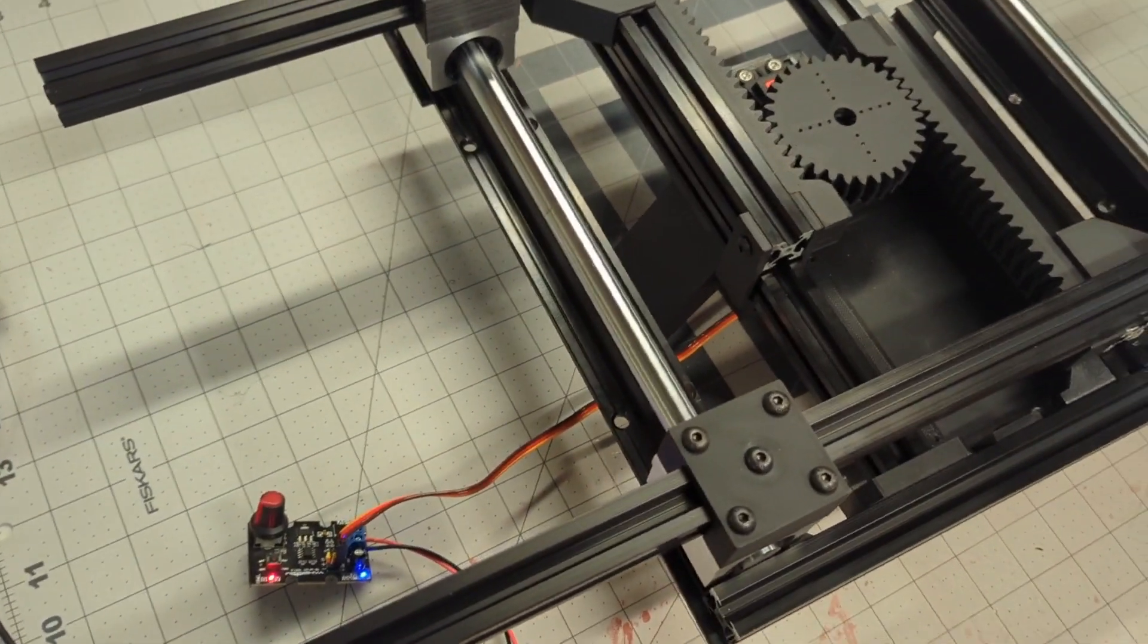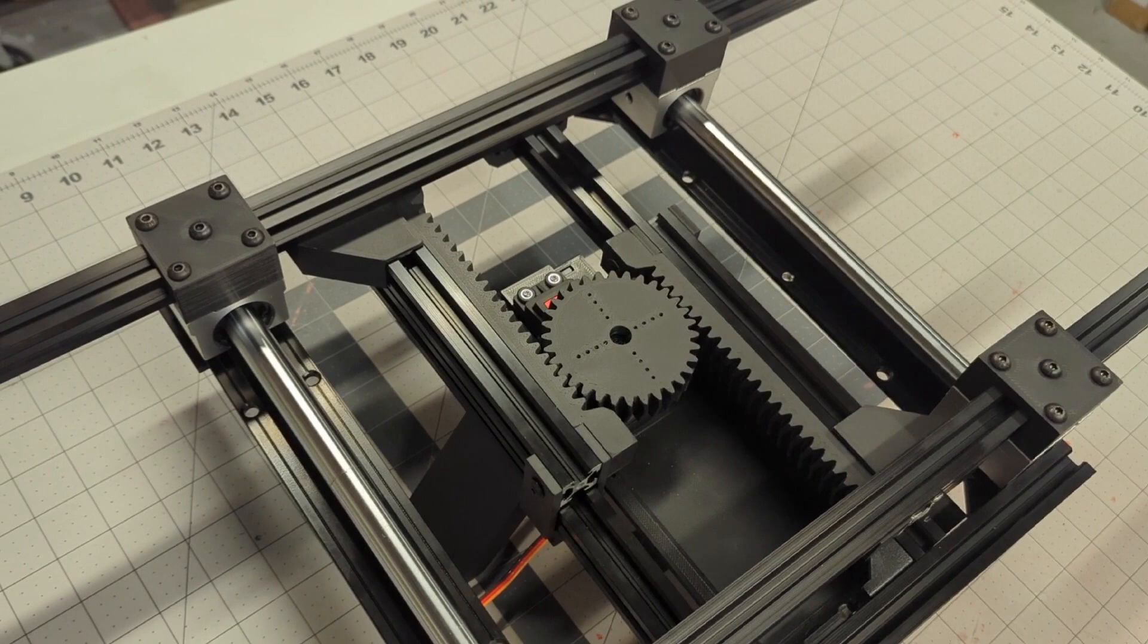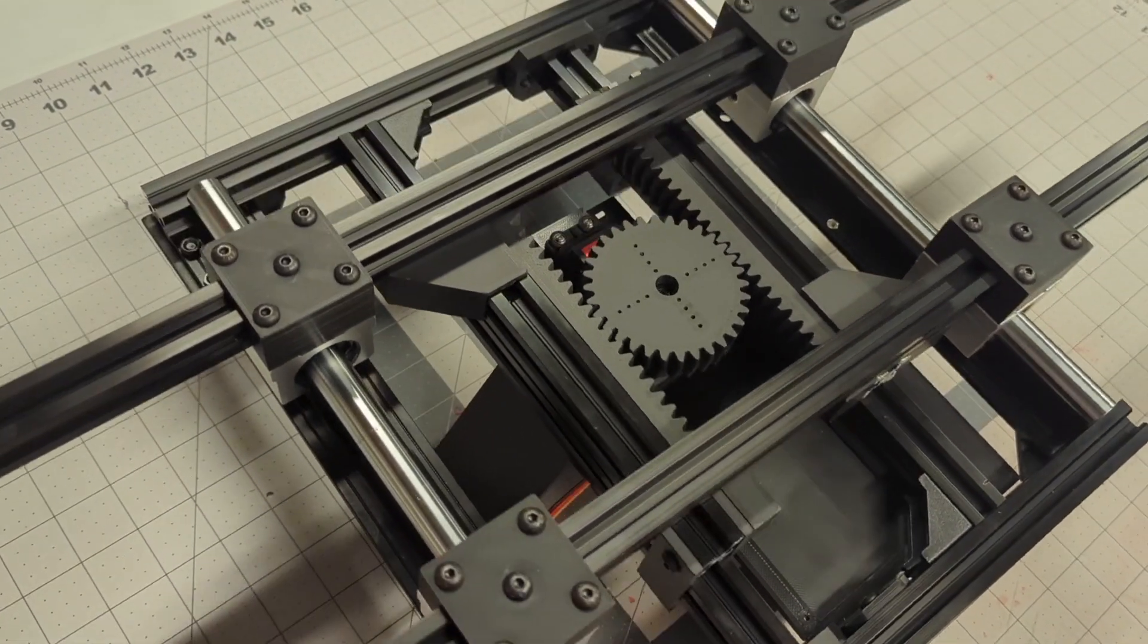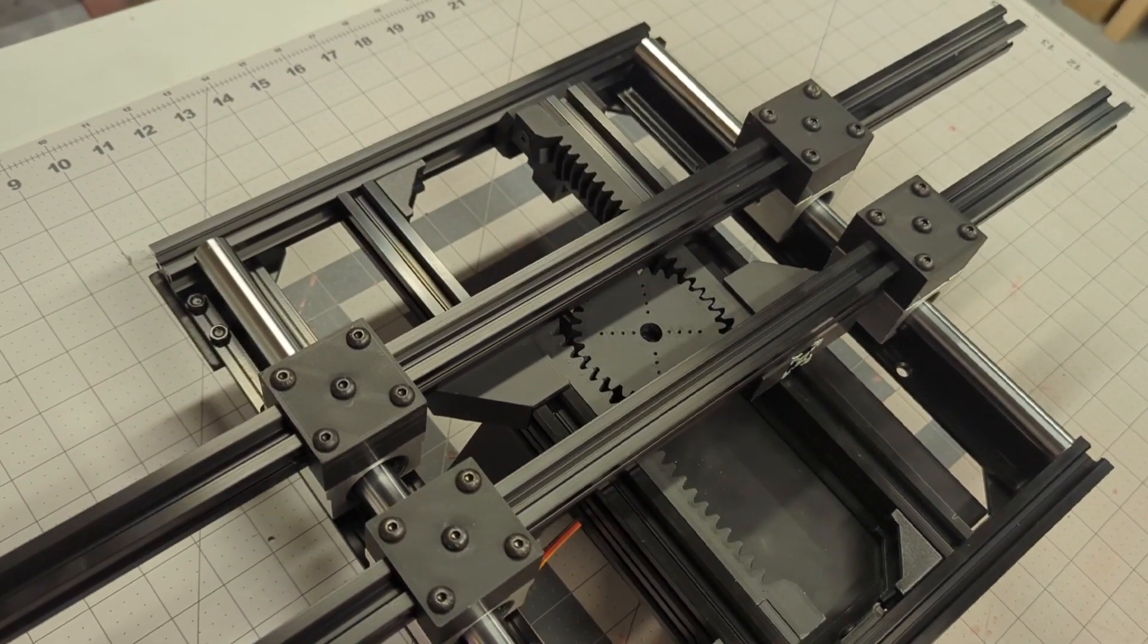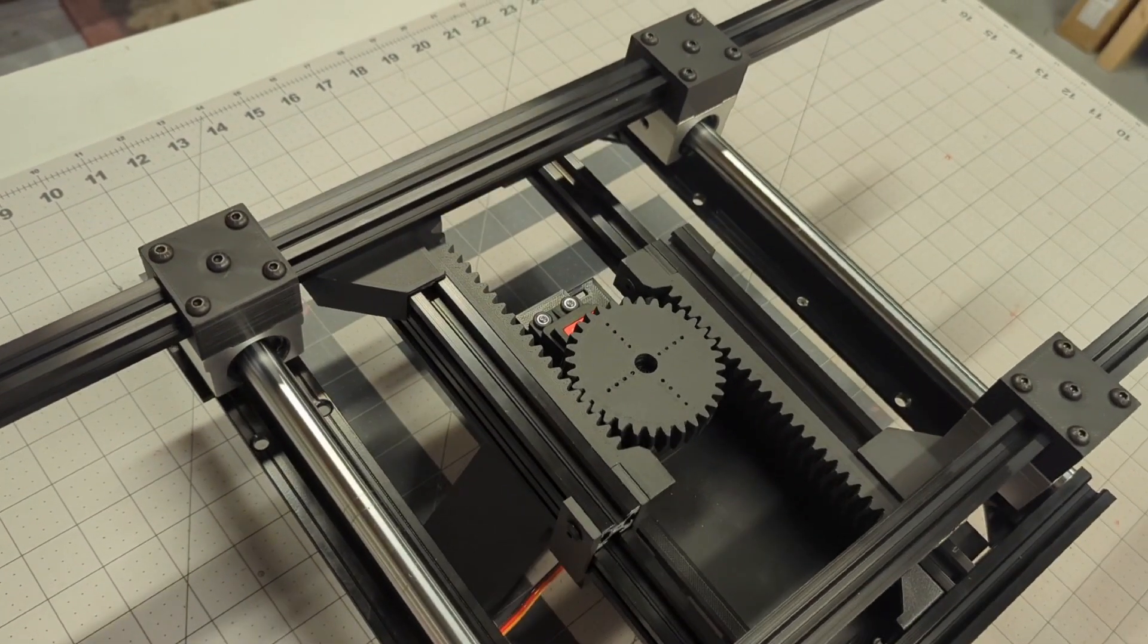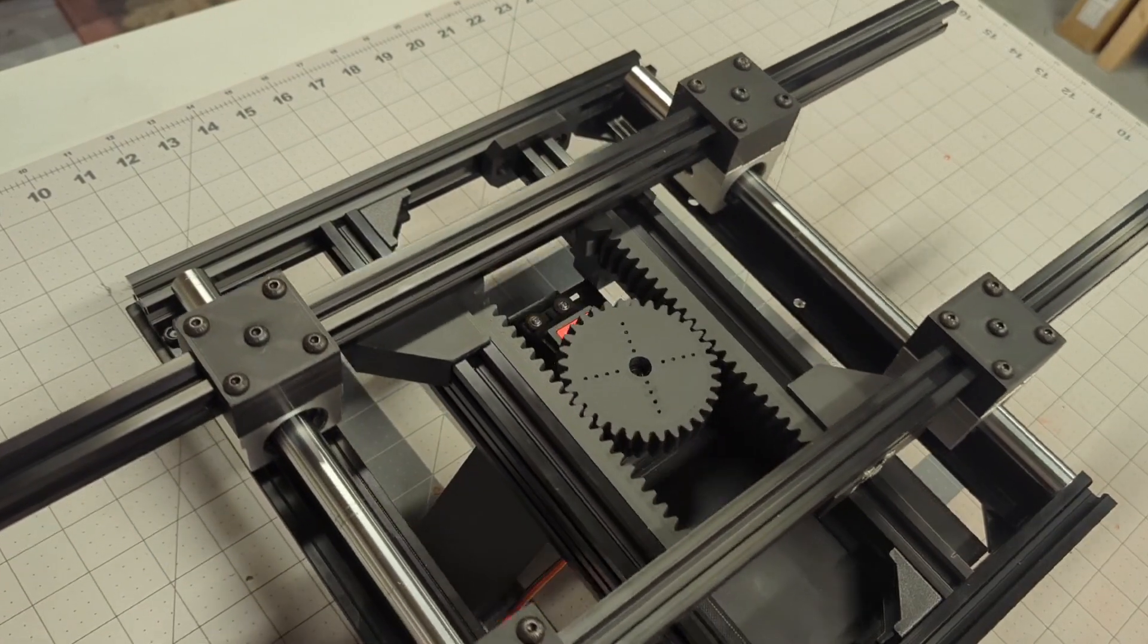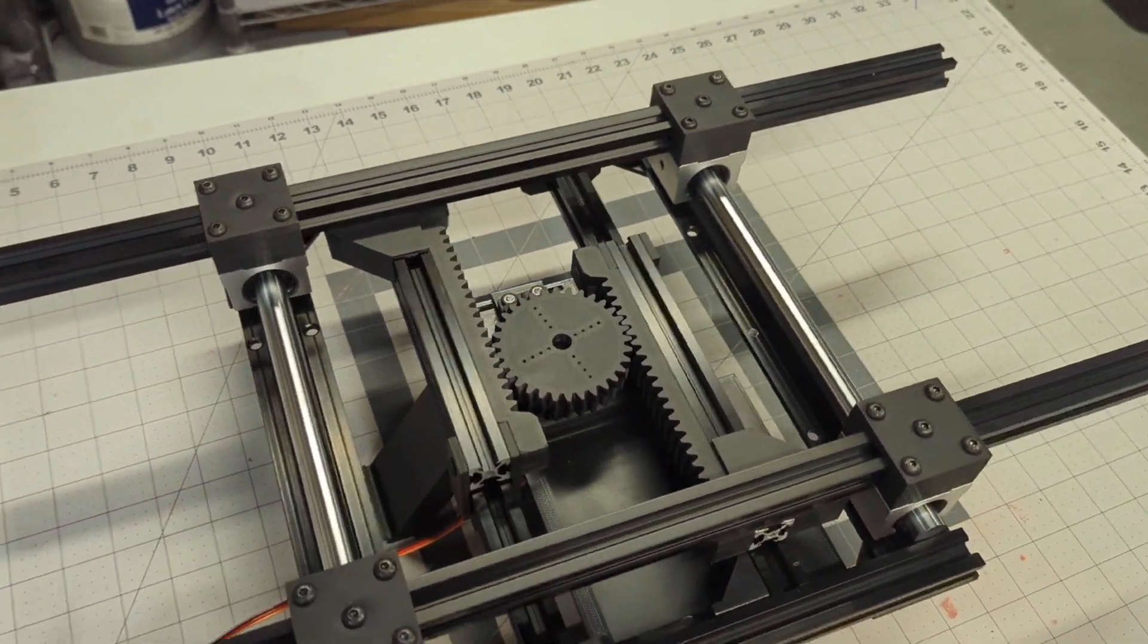I've got the servo tester hooked up to it, and you can see that with the mechanism here, you've got the ability to be able to expand and contract using a really big beefy servo in the middle there.